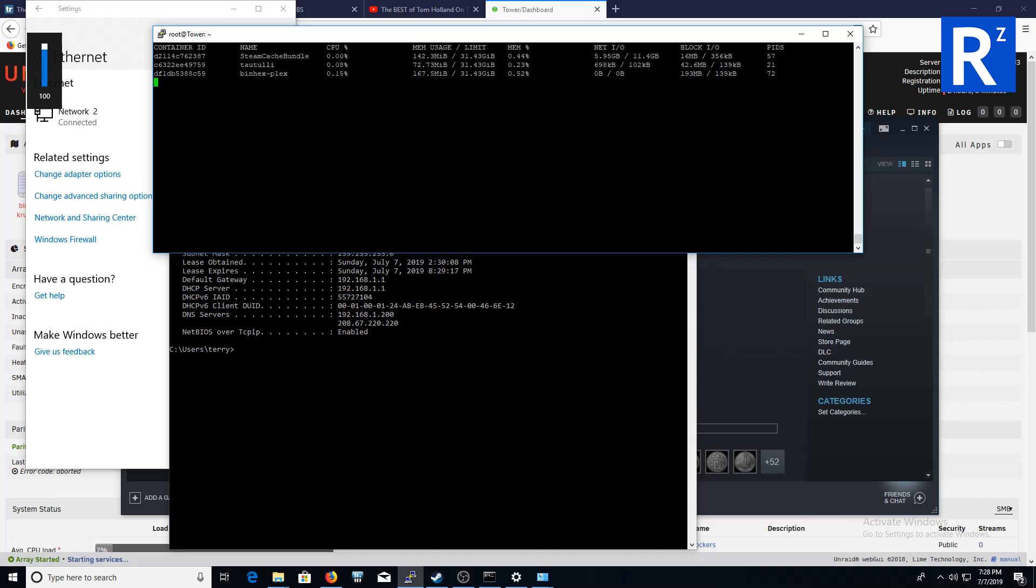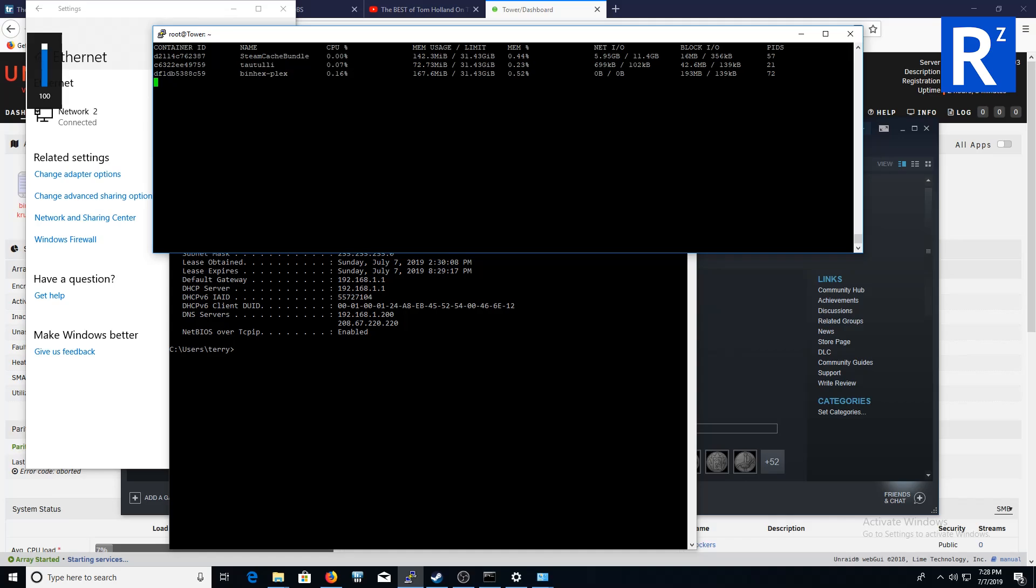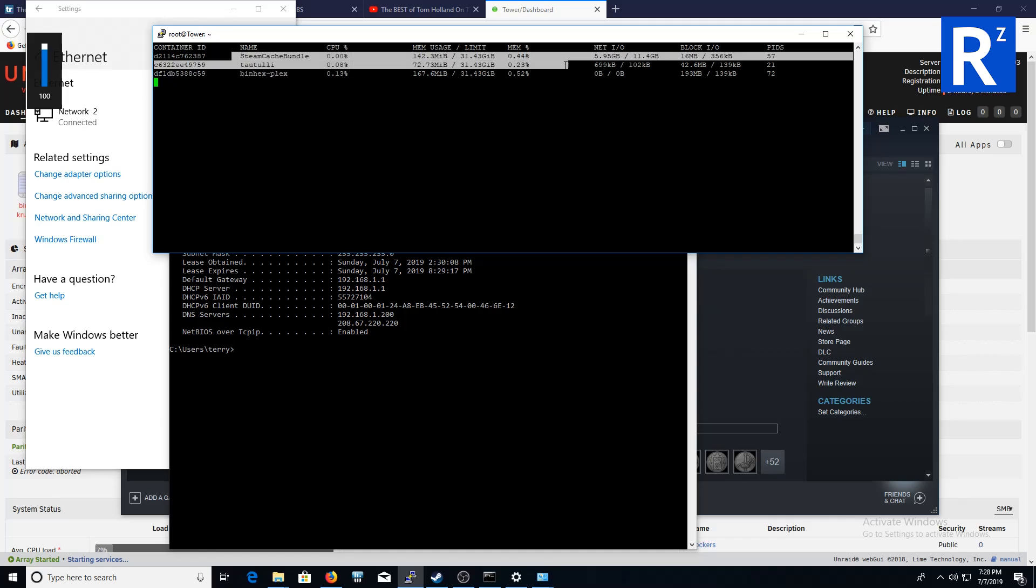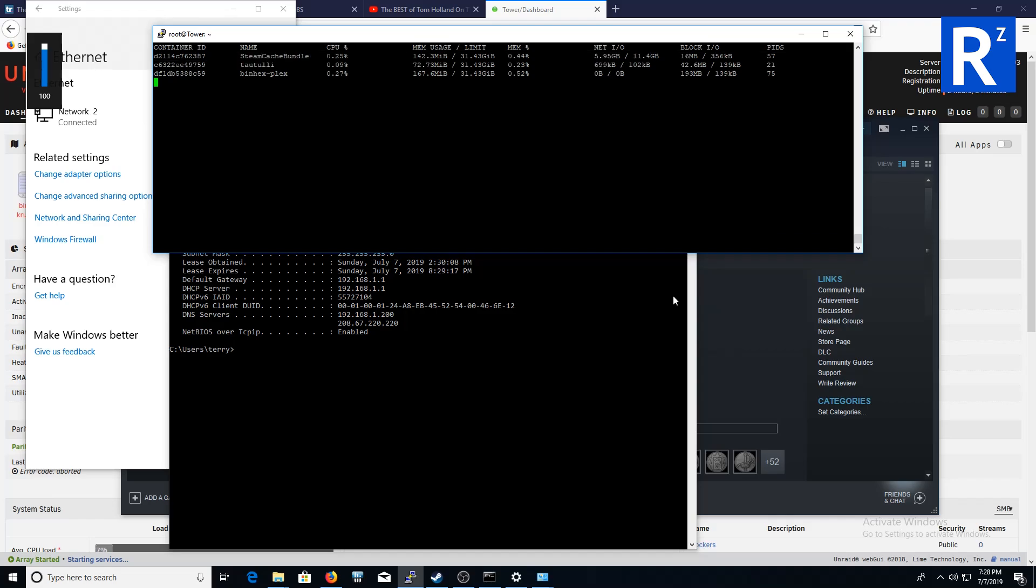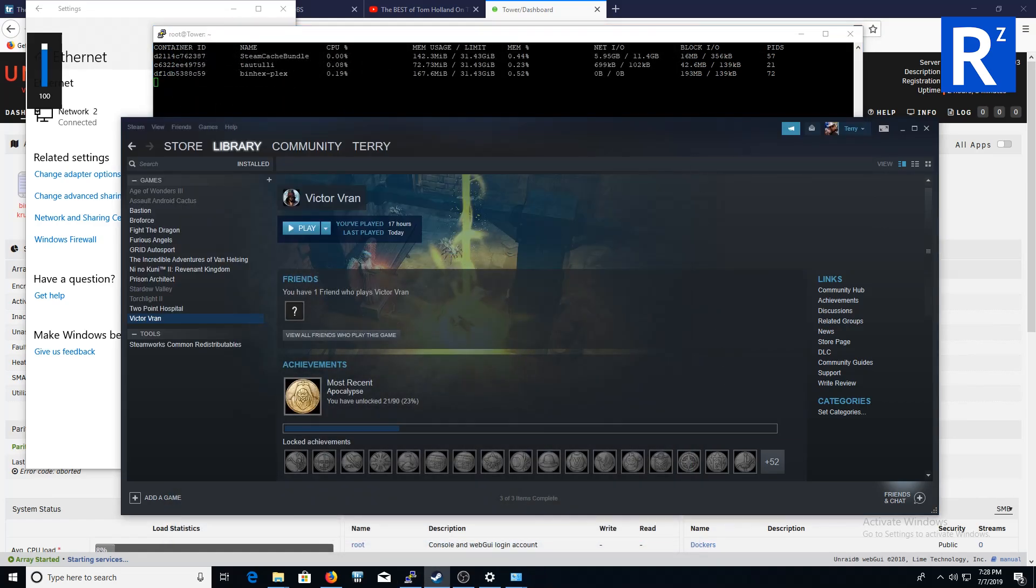Type in docker stats and it will give me details of my dockers, what it's doing basically. As you can see, I'm running steam cache bundle and I'm running a utility that monitors Plex and Plex itself. But there's the top one I want you to kind of focus on.